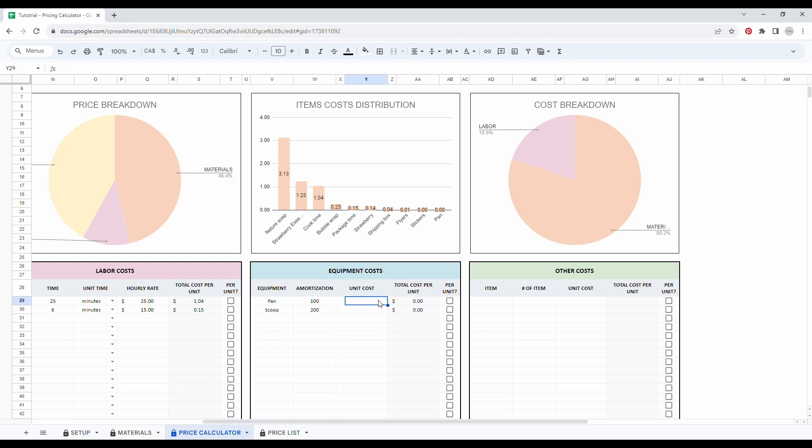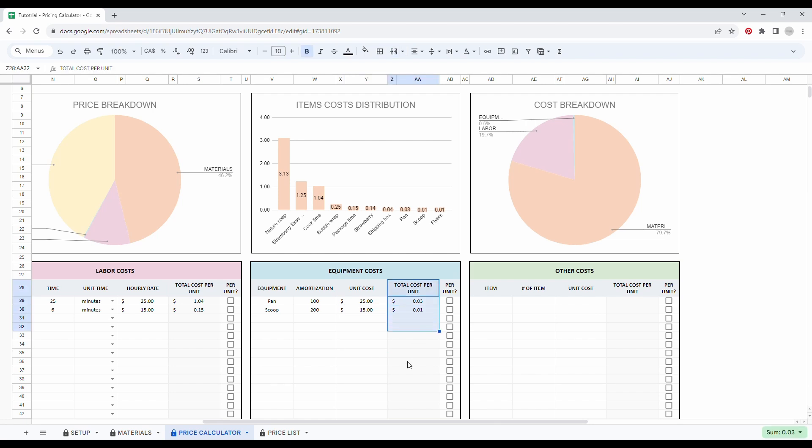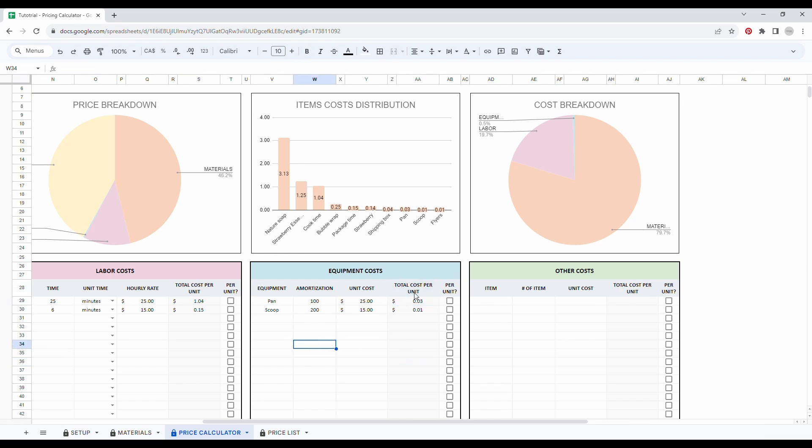So my unit cost for the pan was $25. And for the scoop, let's say it was 15. Perfect. So as you can see, it's going to calculate the total cost per unit. So basically how much it costs to create a unit based on the amortization.